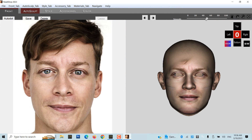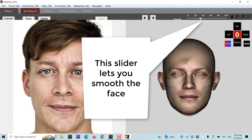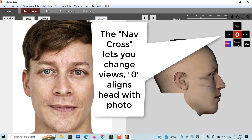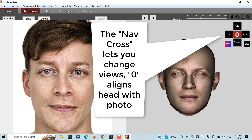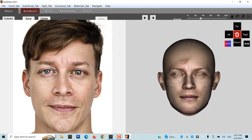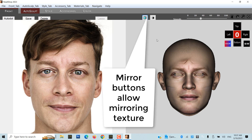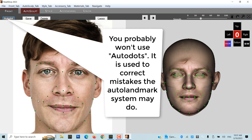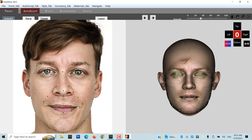In the Front tab, you have an option to use a smooth slider to smooth the 3D head. The nav cross lets you change views. Zero aligns the head with the photo. Not all photos are evenly lit, so the mirror button allows mirroring the better half over to the shaded part. You probably won't use Auto Dots — it is used to correct mistakes the auto landmark system may miss.